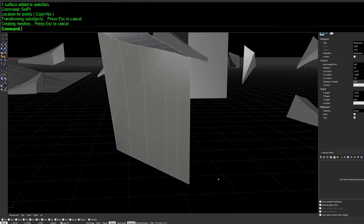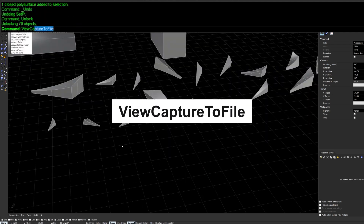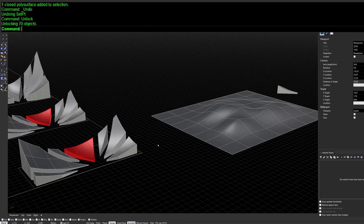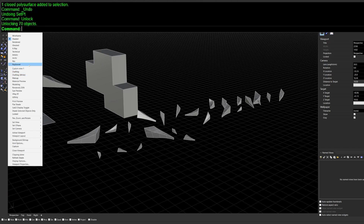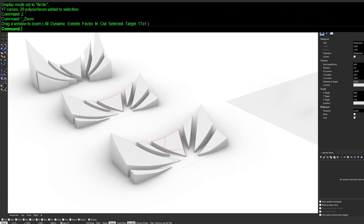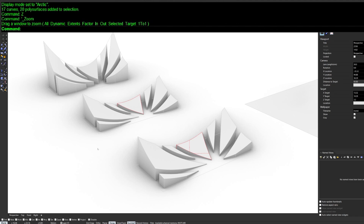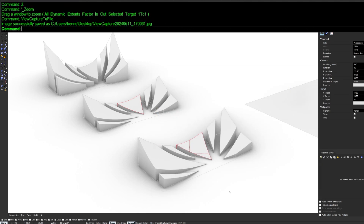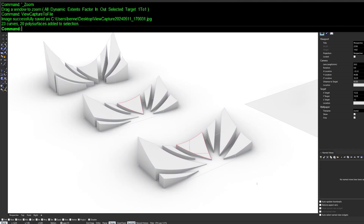Next is ViewCaptureToFile. This lets you save your current Rhino viewport as an image file — a fast alternative to a full render engine. The quality isn't as high but it has a nice diagrammatic look. Set the viewport to Arctic display, run the command, adjust settings and scale up the resolution for a high-definition output, then save it.